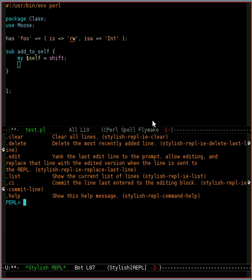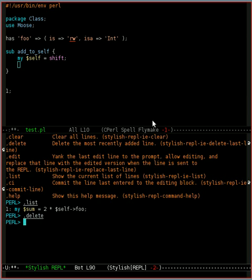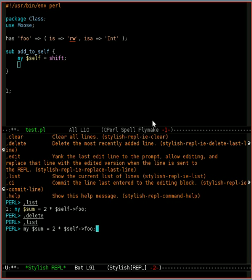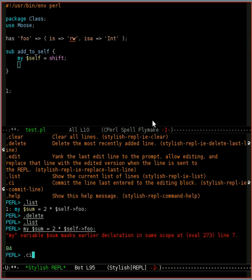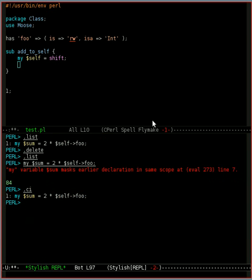Help will show you all the commands that you can use, but basically the important one is list to see what we're working on. Delete will blow that line away. Now it's not there anymore. And CI will commit it to that list.